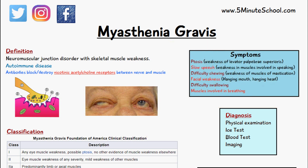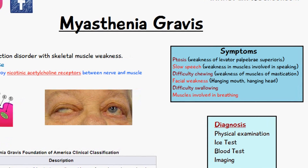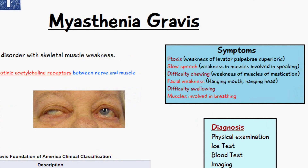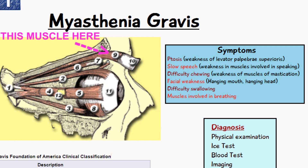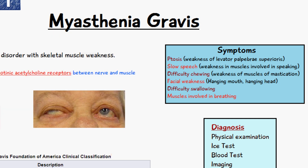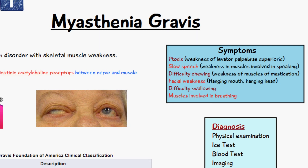The symptoms of myasthenia gravis include ptosis, which is drooping of an eyelid due to weakness of the levator palpebrae superioris muscle, and a lazy eye known as amblyopia. The patient may also have slow speech due to weakness of the muscles of speaking, and difficulty chewing due to weakness of the muscles of mastication. There may be facial weakness with the mouth hanging open or the head drooping to one side, difficulty swallowing, and in very severe cases the breathing muscles are too weak so the patient is unable to breathe.